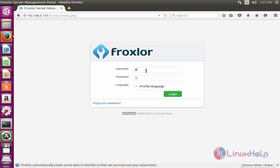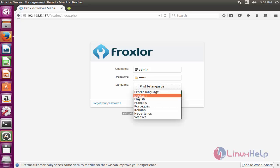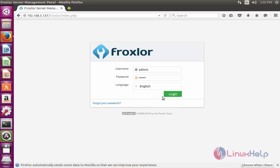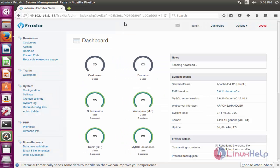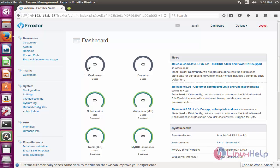Enter the username as 'admin' and the password you created previously. Select the language to display, then press Login. Your Froxlor dashboard will be successfully opened.